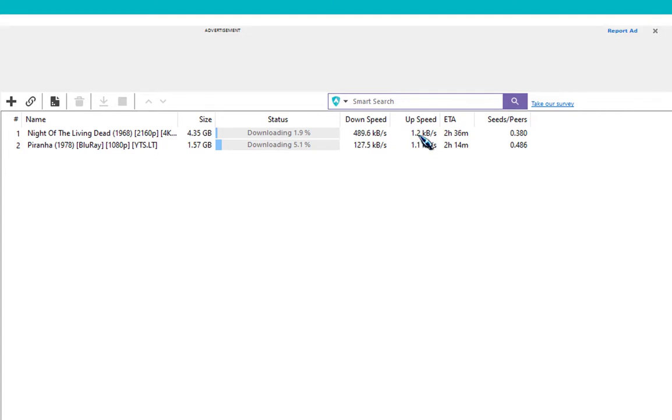This method is really great to stop your internet bandwidth being wasted by uploads.